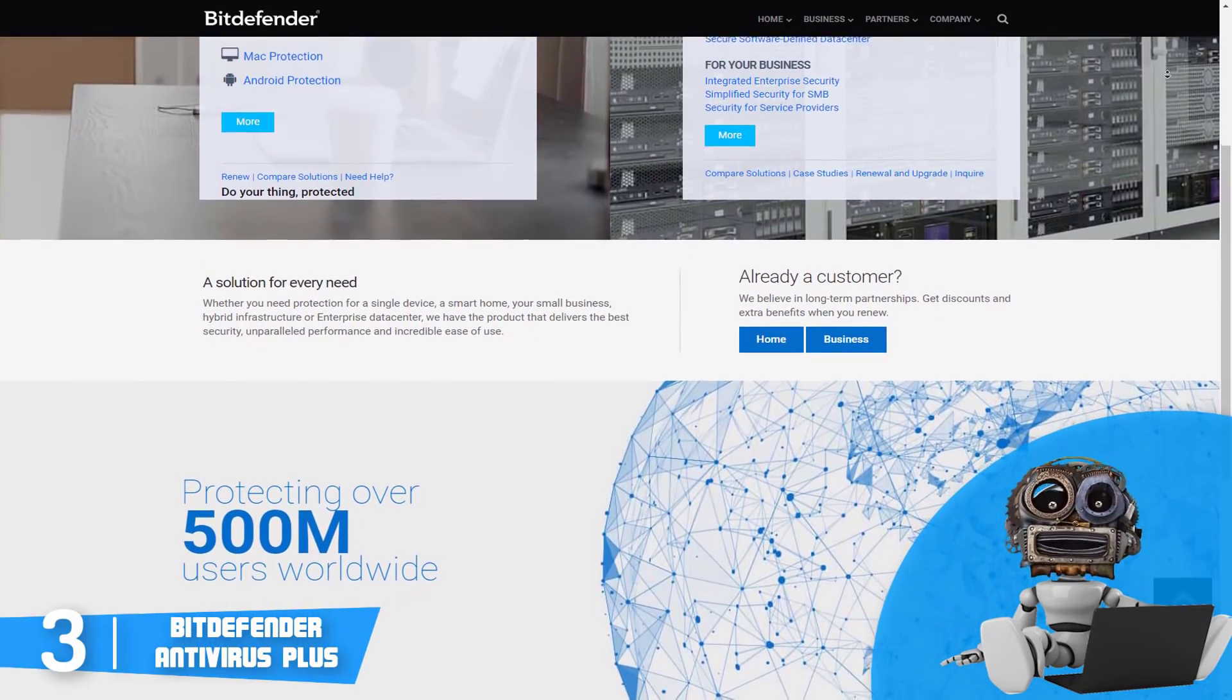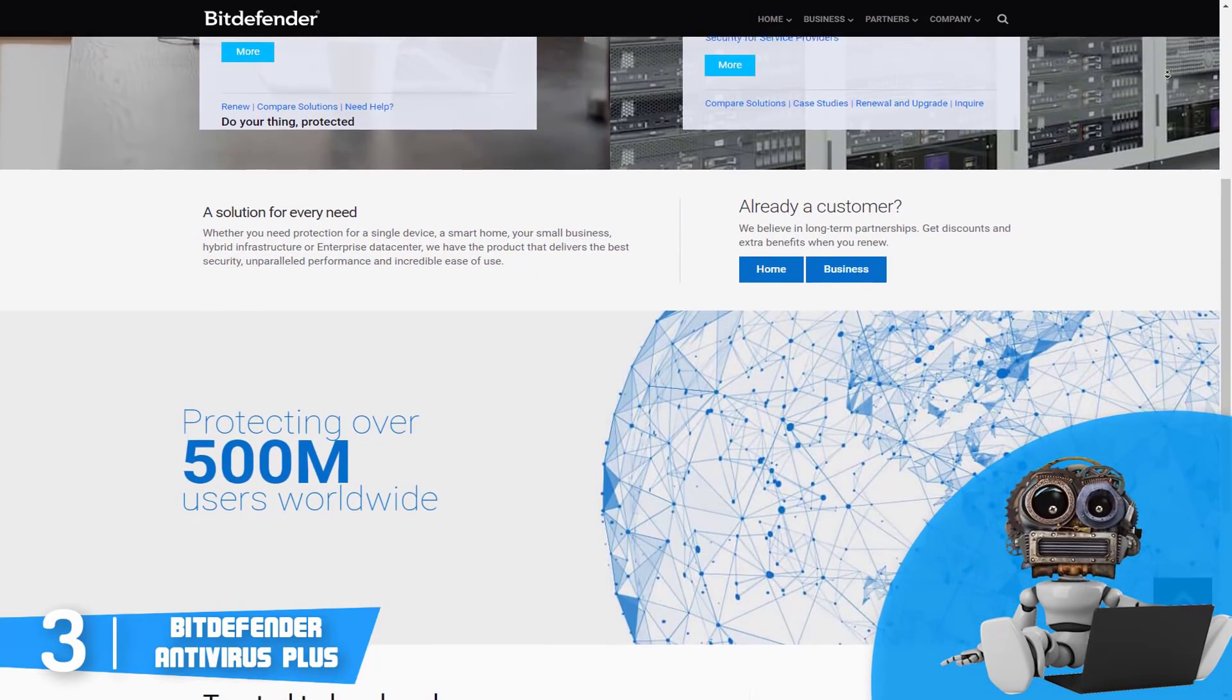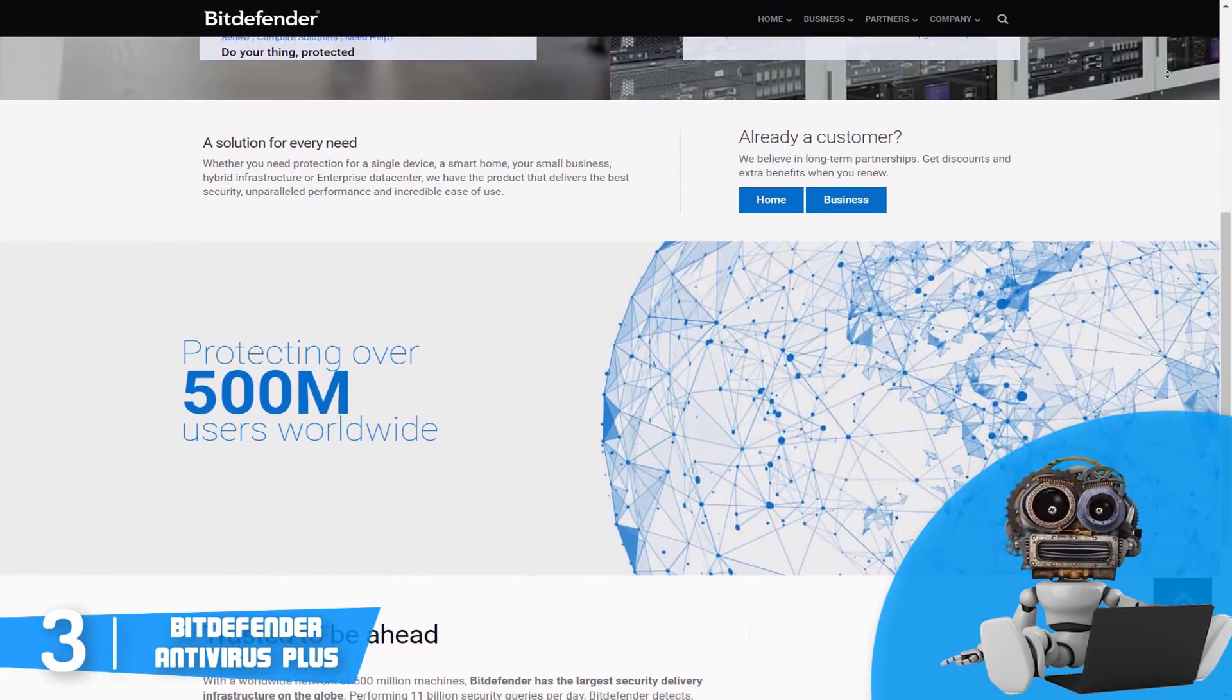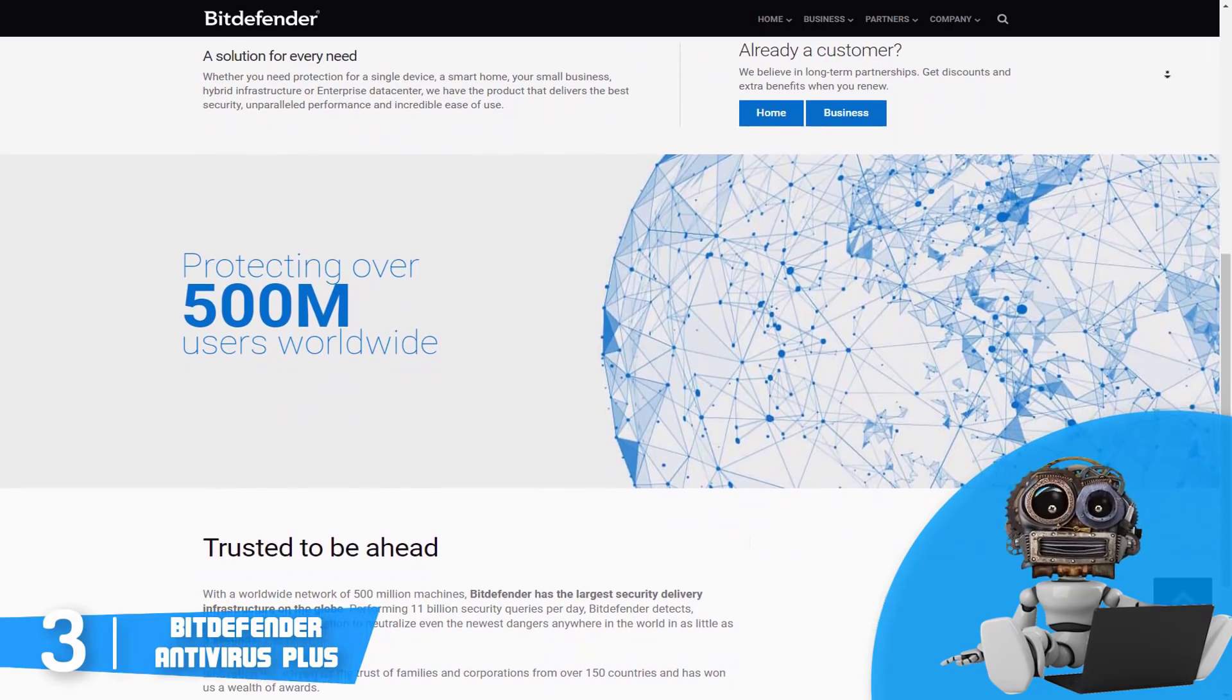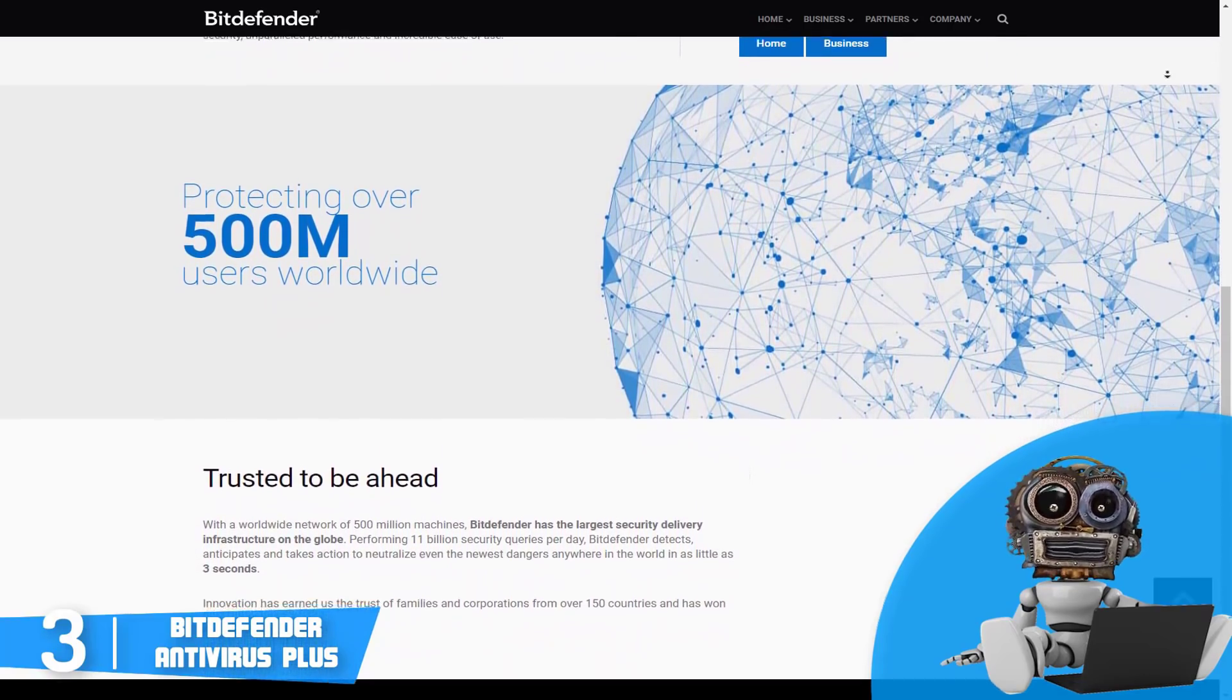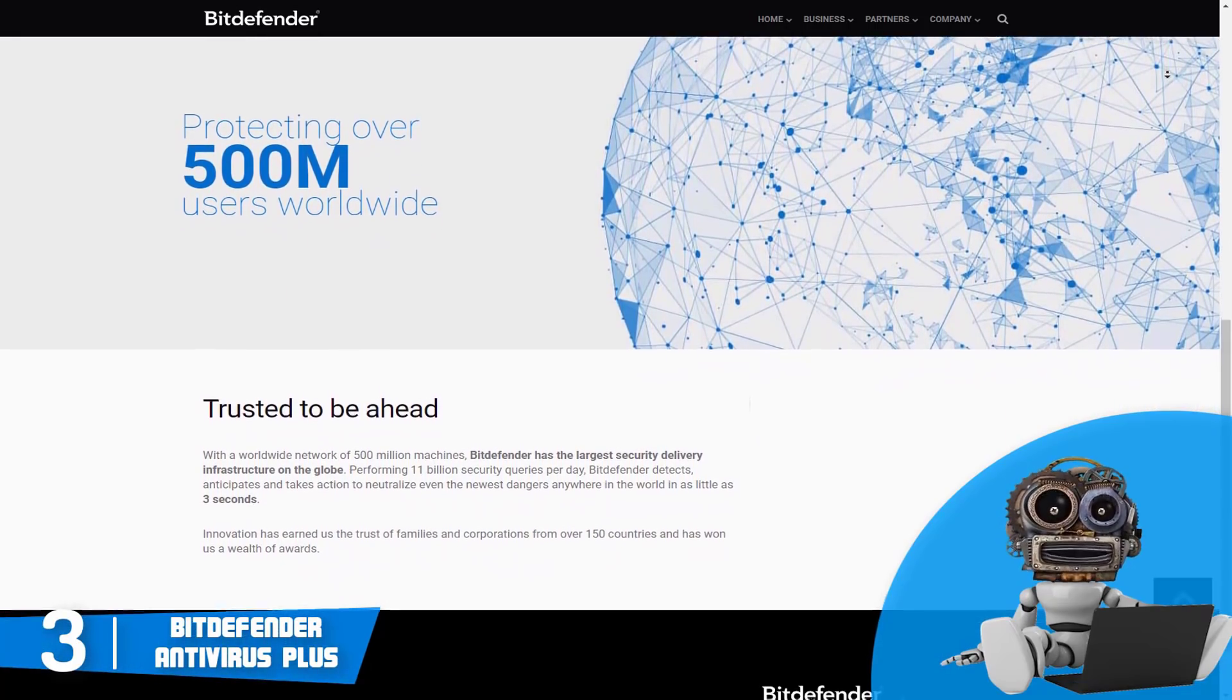In addition, Bitdefender has a worldwide network of 500 million machines and also the largest security delivery infrastructure on the globe due to the fact that it performs 11 billion security queries per day and it detects, anticipates, and takes action to neutralize even the newest dangers anywhere in the world in as little as three seconds.